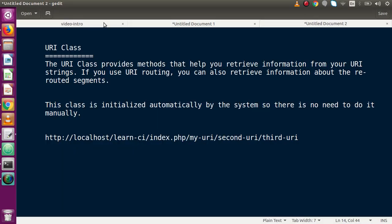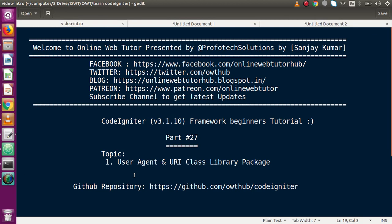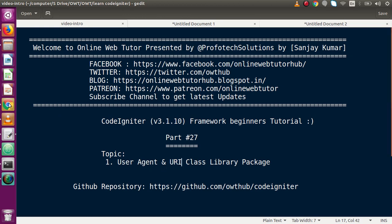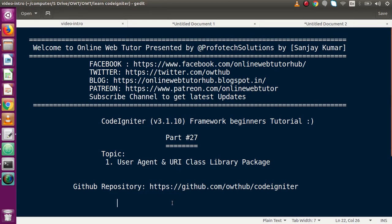Inside this video we discussed two library packages of CodeIgniter: User Agent, which gives us all information about our platform, devices, and browser-related information, and the URI class, specifically the segment method, showing how to retrieve information from the URL. If you have any doubt, please drop a comment and I will reply as soon as possible. Thank you for watching and have a great day.